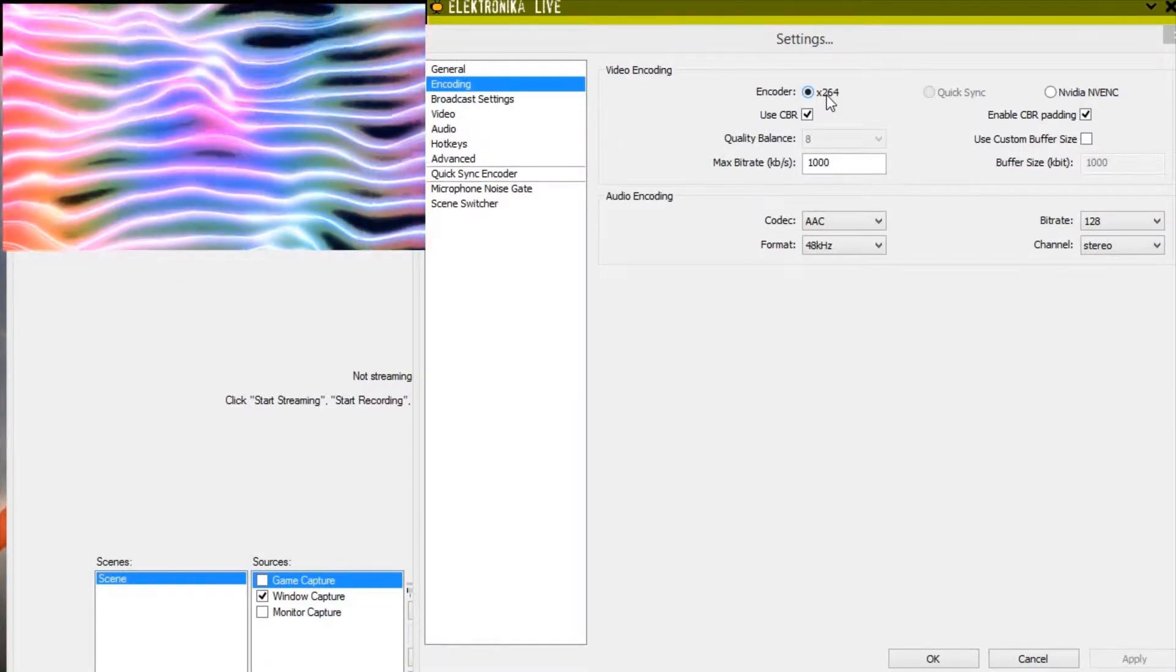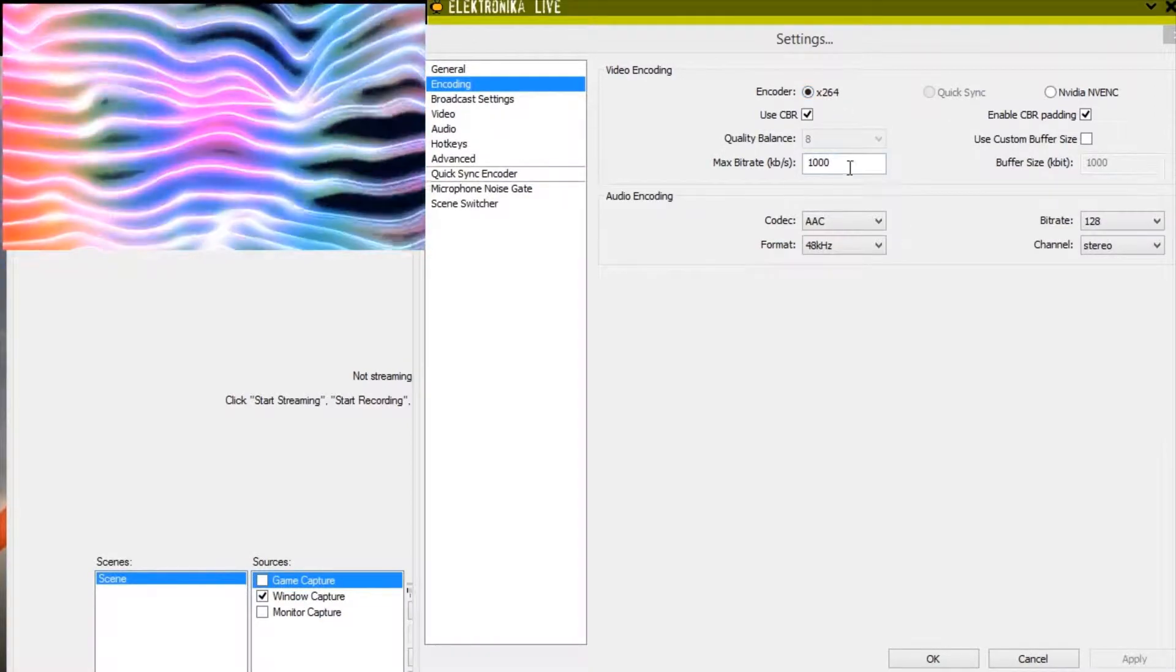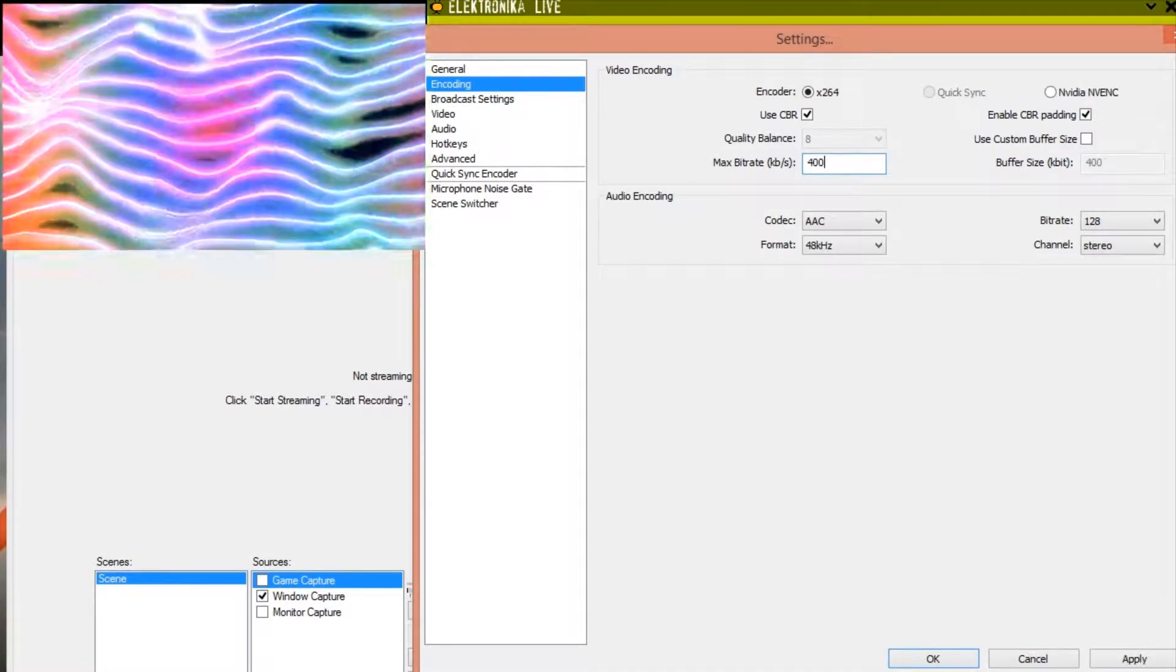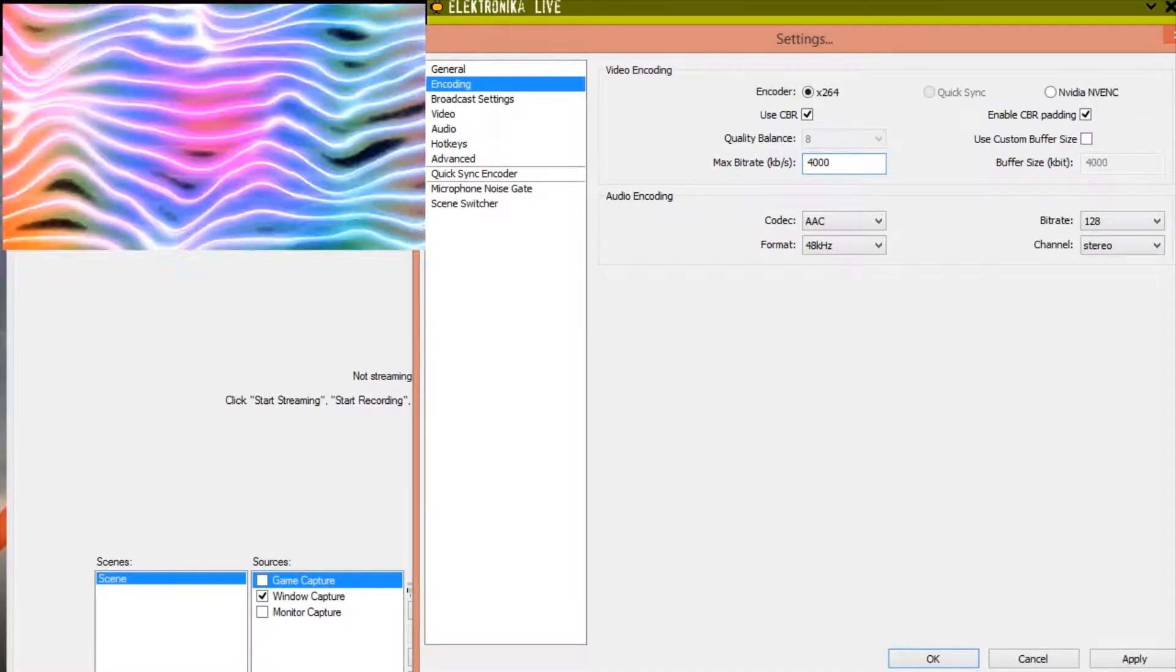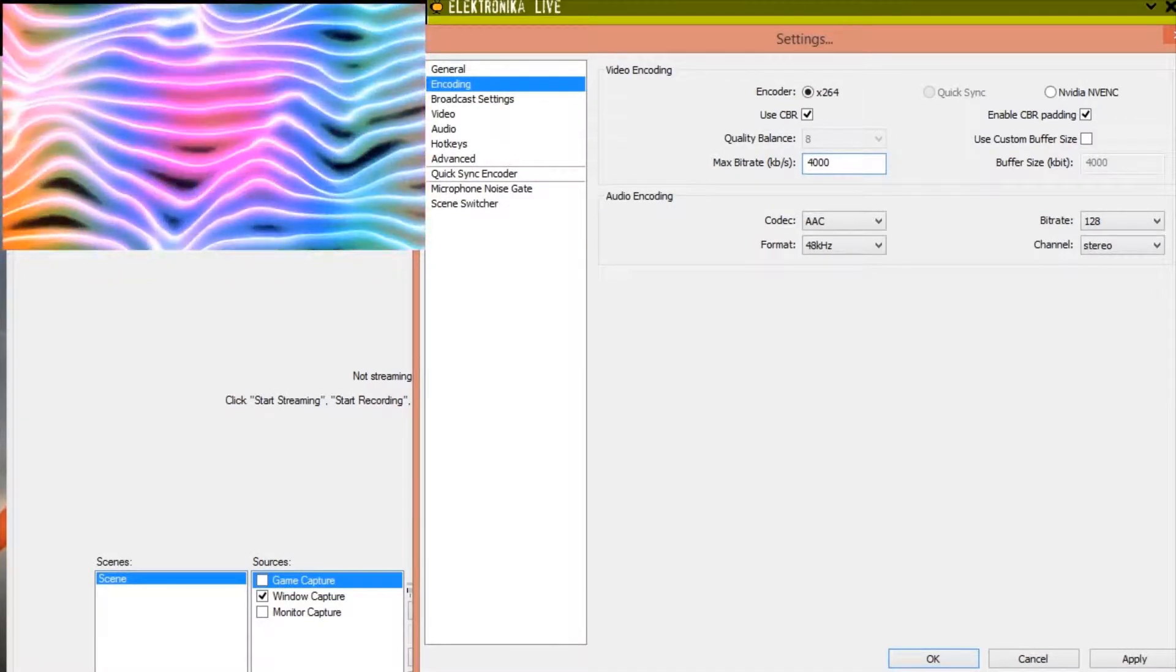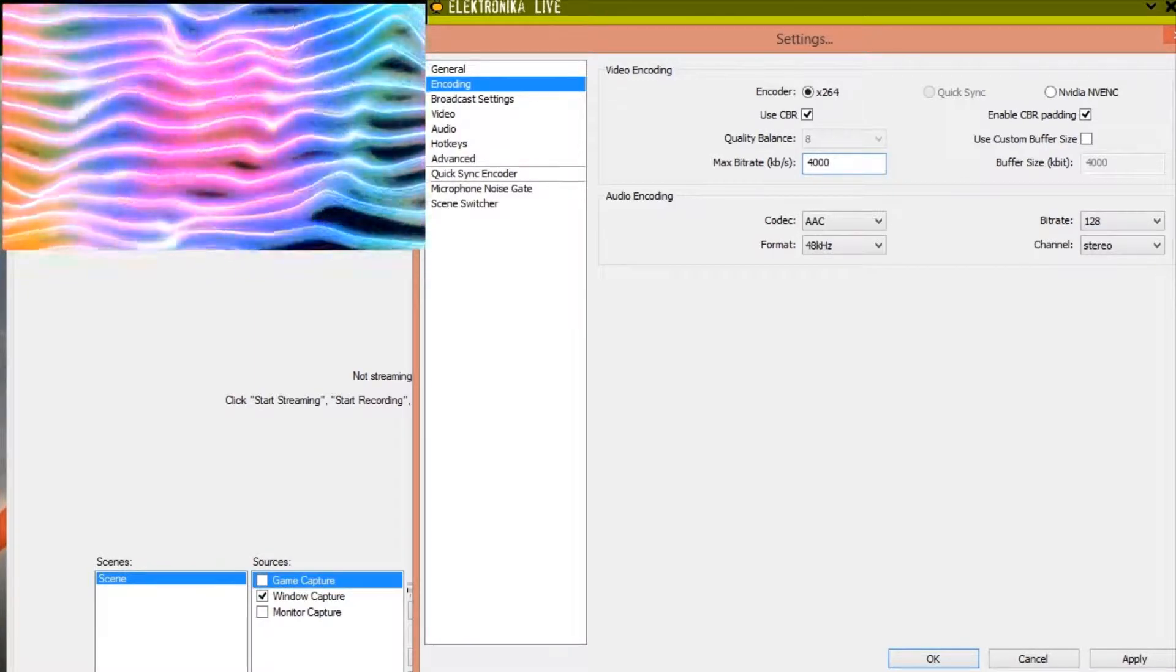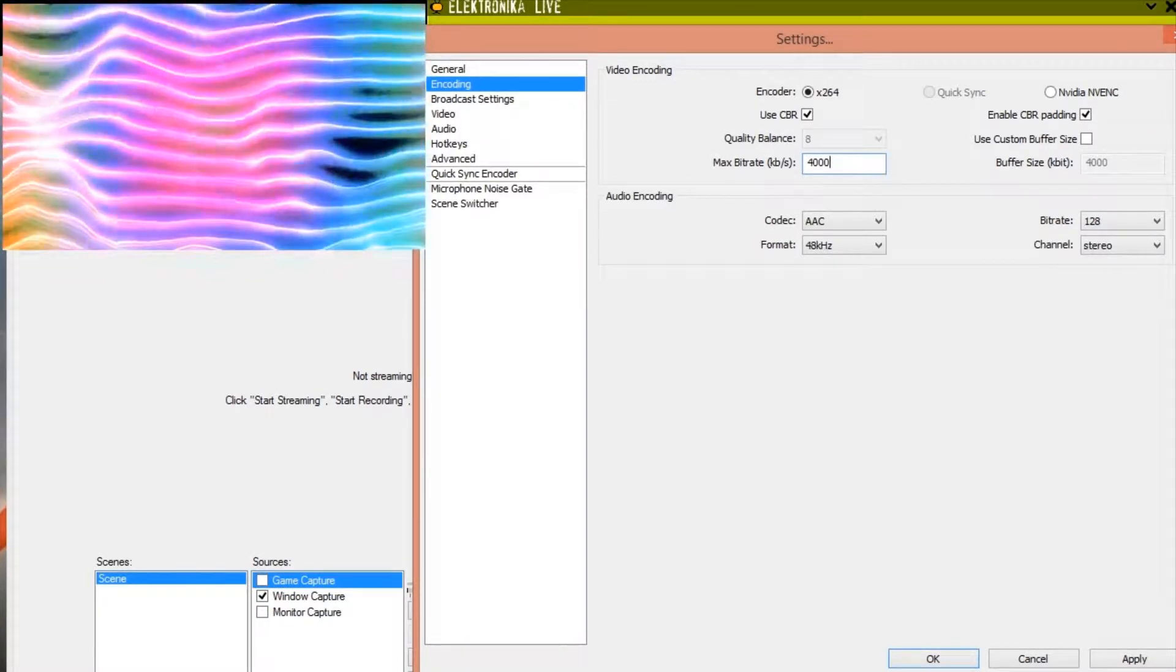For recordings you probably want to increase this max bitrate value from 1,000 to 4,000 or 6,000. But be aware that this value affects file size and more importantly CPU usage. So you should test different values to determine what works best on your system.